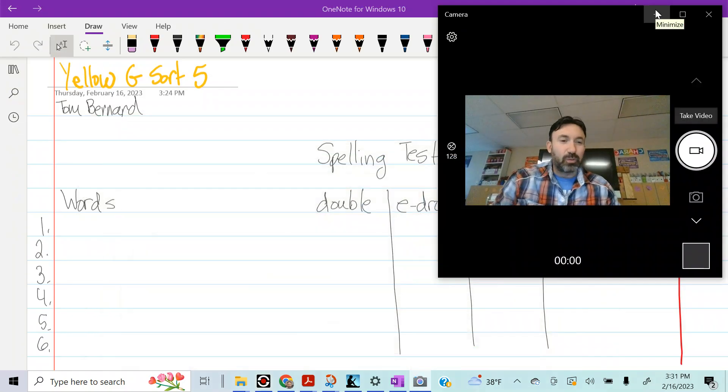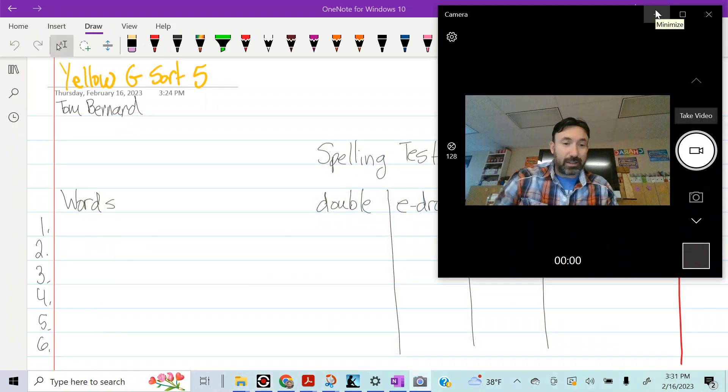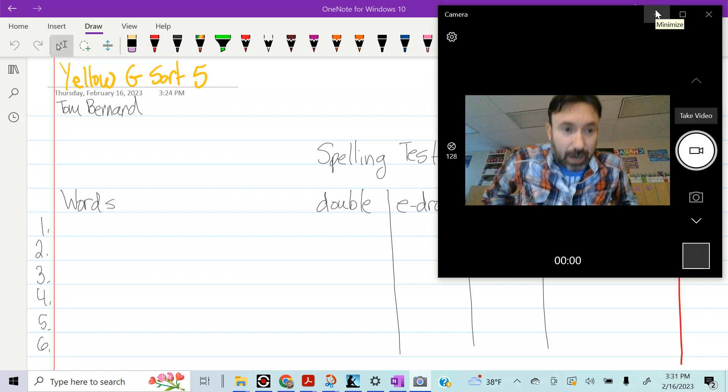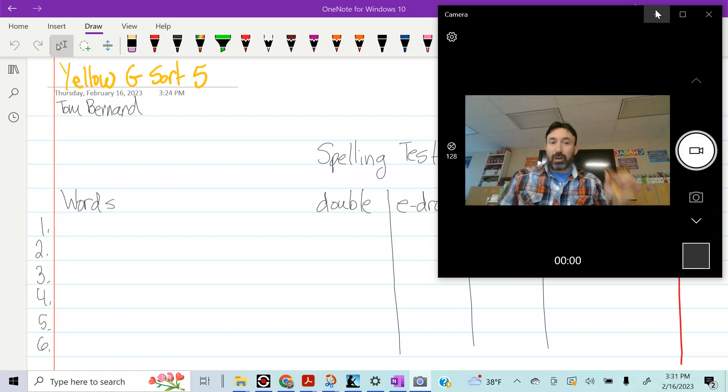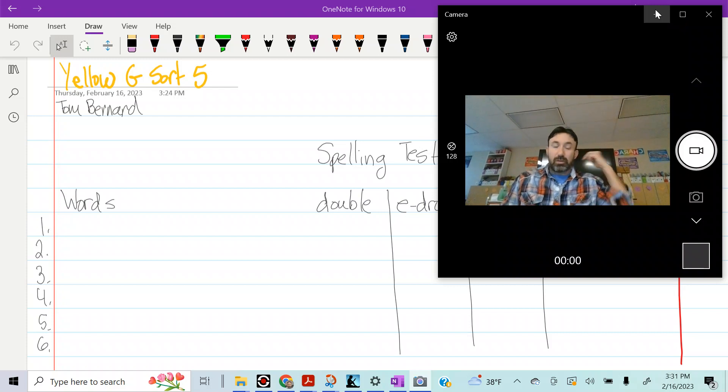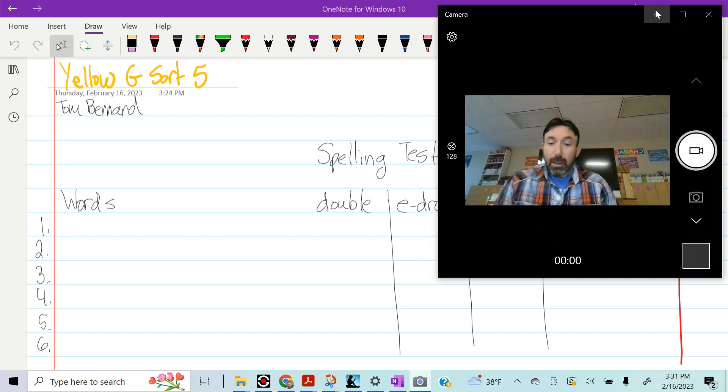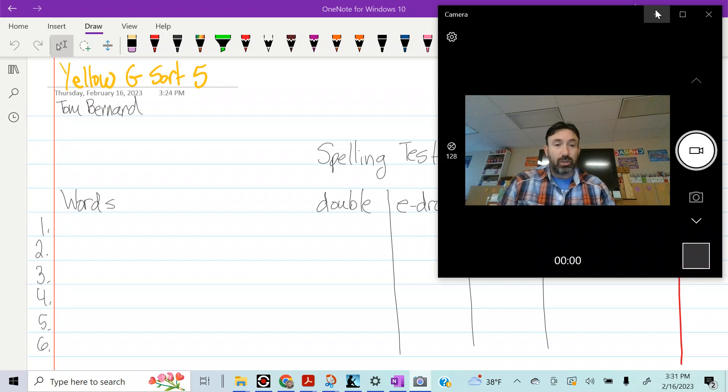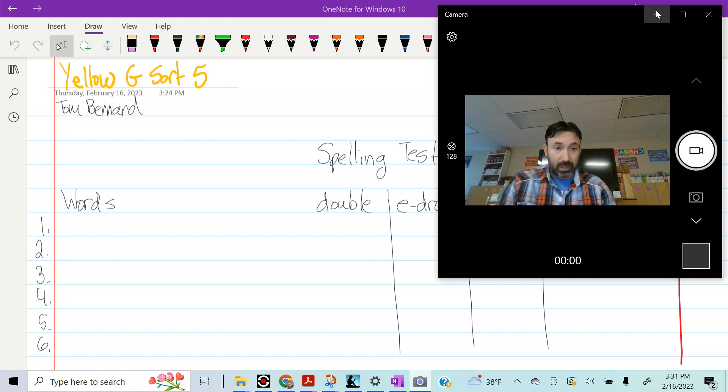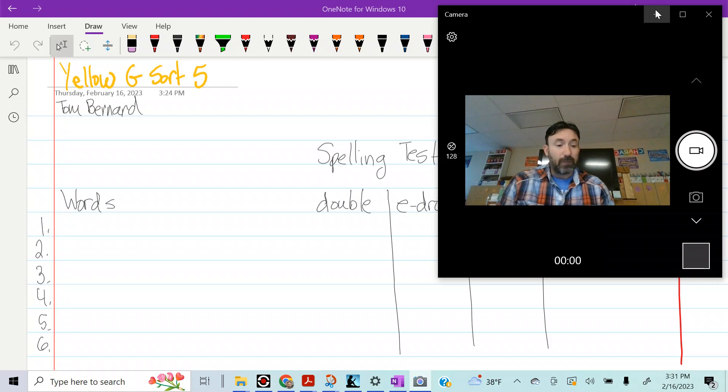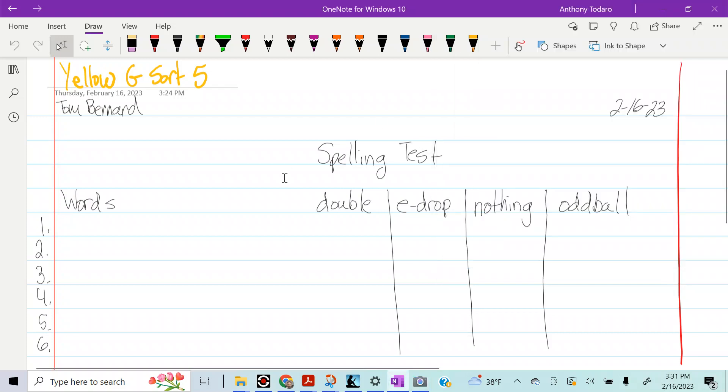Alright my yellow groupers, we're getting ready to take our spelling test. If you're taking it on Thursday, this is a practice and tomorrow you'll come in and do the real thing. So try to identify some of the words you're struggling with and you can work on those tonight. Come in ready to go tomorrow. First thing we're going to do, let's set up our page.